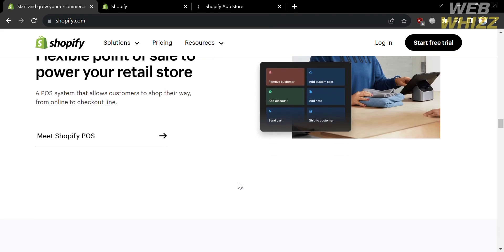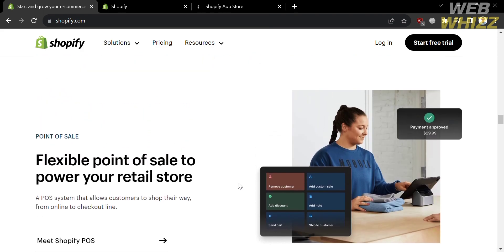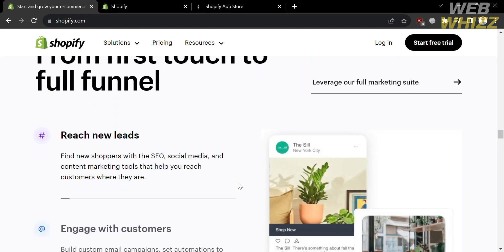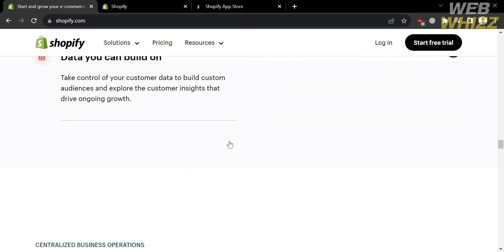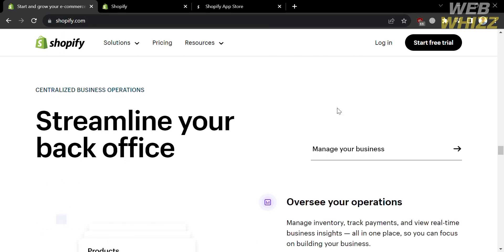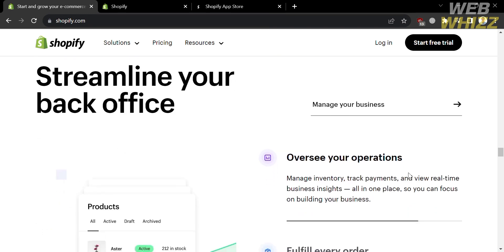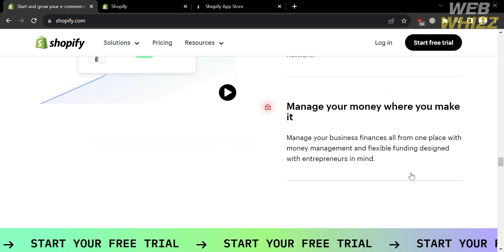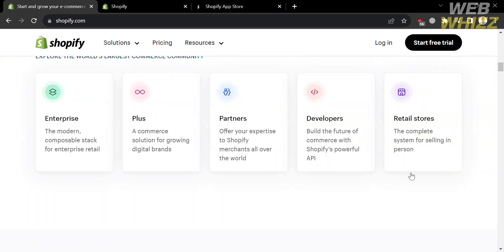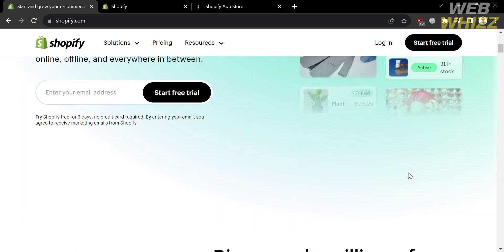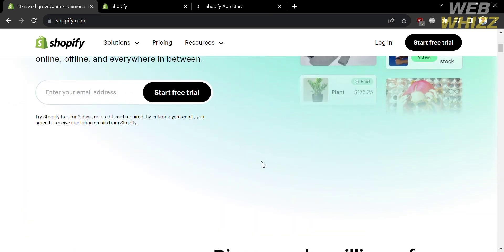If you don't know Shopify, it is a popular e-commerce platform that enables businesses to set up and manage online stores. It provides a range of tools and services for creating, customizing, and operating online storefronts, allowing entrepreneurs and businesses of all sizes to sell products and services online.